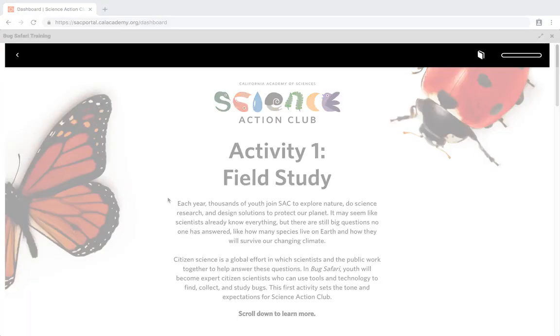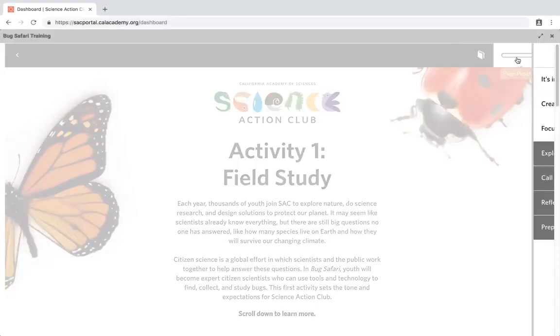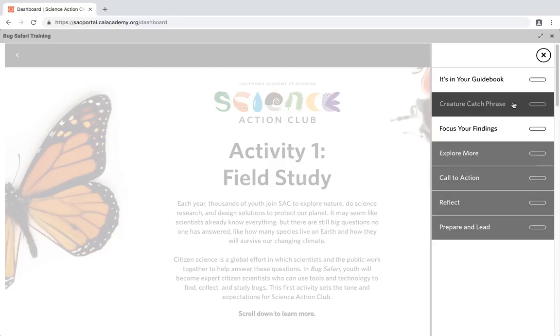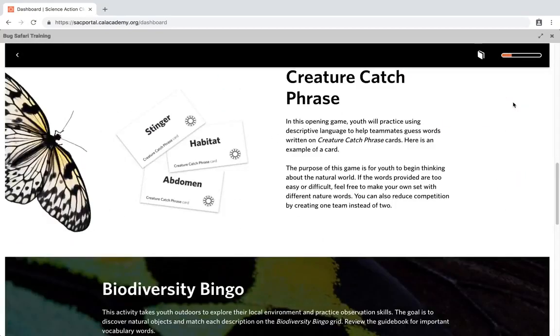Now let's check out the course. On the top navigation bar, you'll find the page progress button. The button shows your progress in this section. Clicking on the button will reveal a list of components and their completion status. You can click on a component's title and be taken to it.